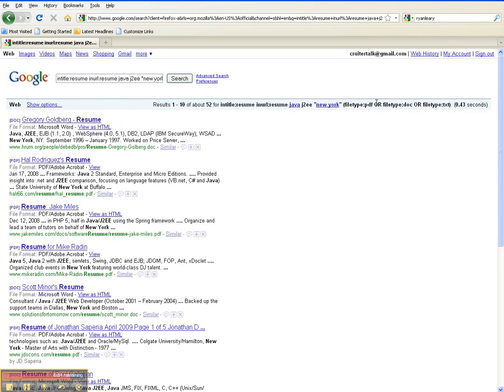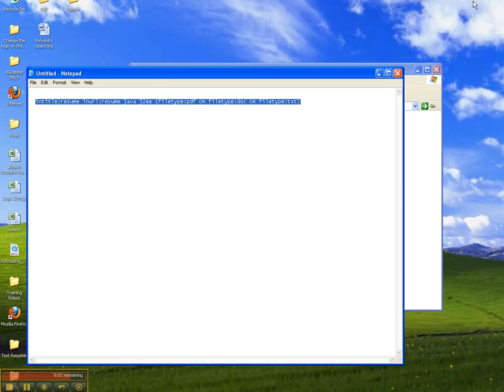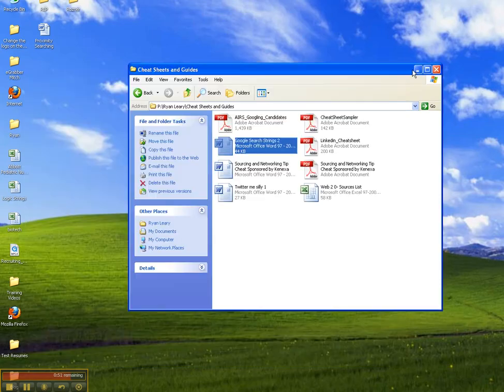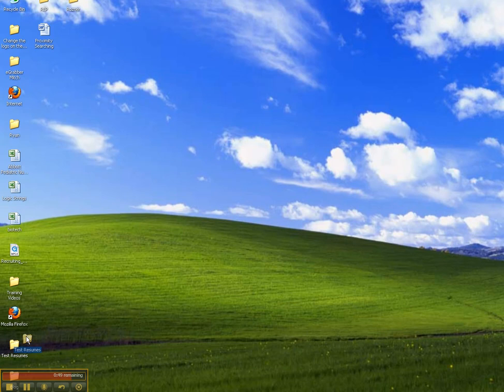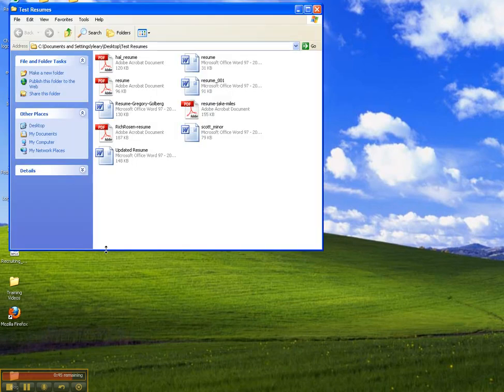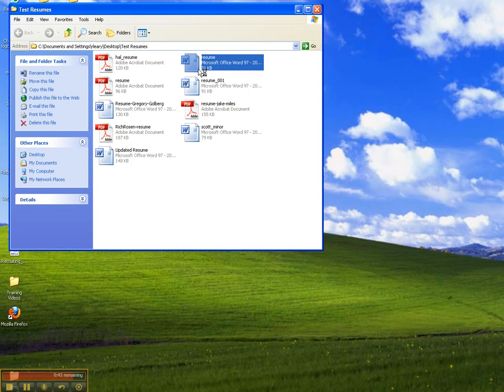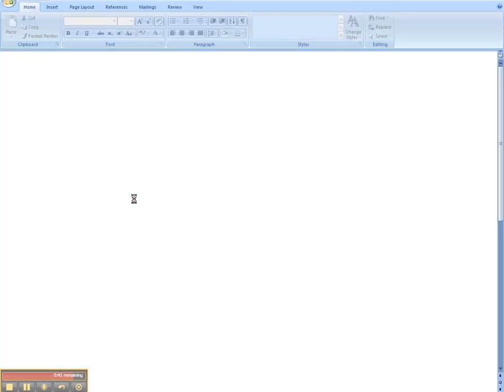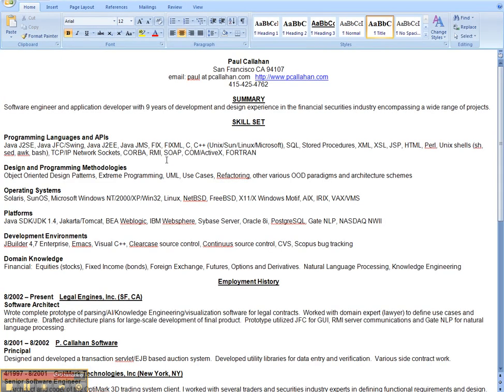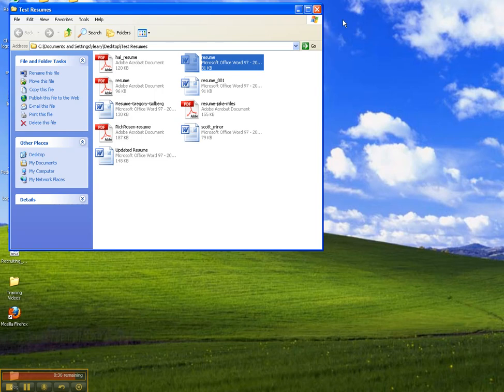Close this out and let's minimize. And here's the folder - test resumes. And there's all the resumes. You can see that when you open it up, it's actually a full resume and you'll have the opportunity then to review and contact the user or the poster of that resume.